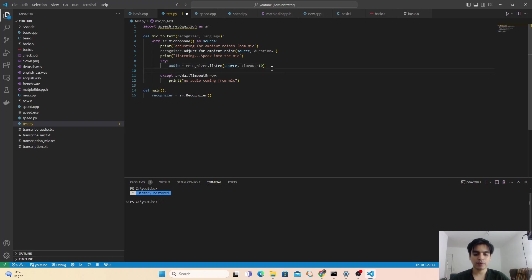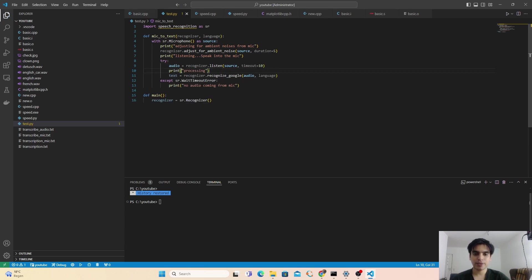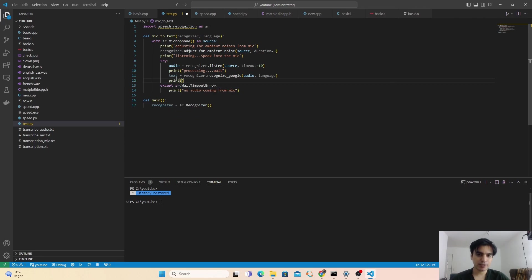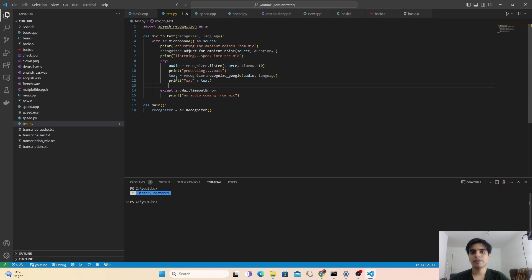If audio is coming from the microphone, we convert it into text. We create a text variable and use recognizer.recognize_google(), passing the audio and the language. We're using the Google service to recognize our audio and convert it to text. After getting the audio, it will process it — we print 'Processing, wait'. After processing, our audio is converted into text, so we print the text.